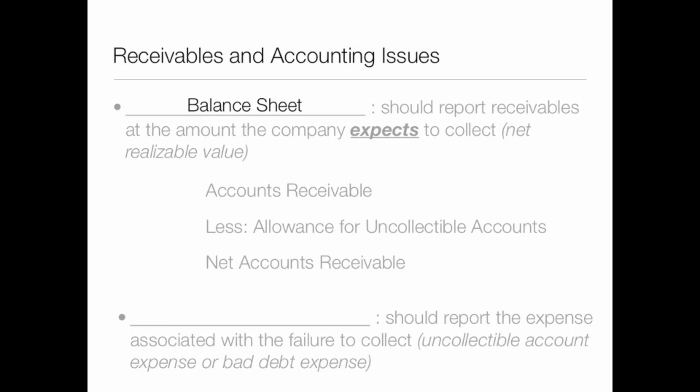The income statement should report the expense associated with the failure to collect. In a journal entry, the allowance for uncollectable accounts is the credit, and we also have a debit to an expense account called uncollectable account expense — or bad debt expense. Expenses appear on the income statement.